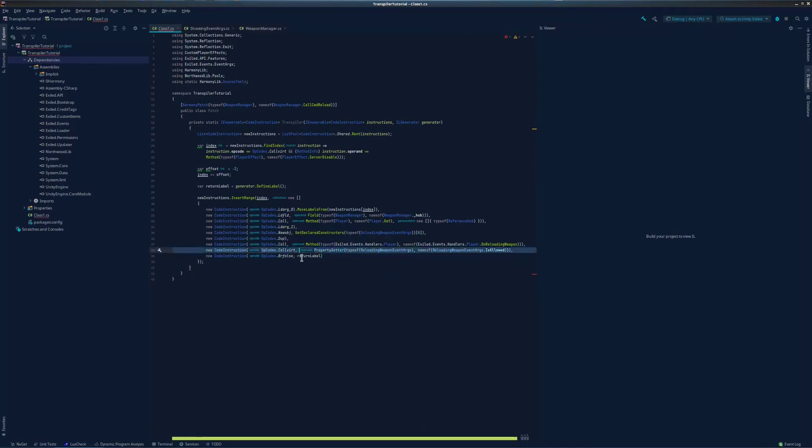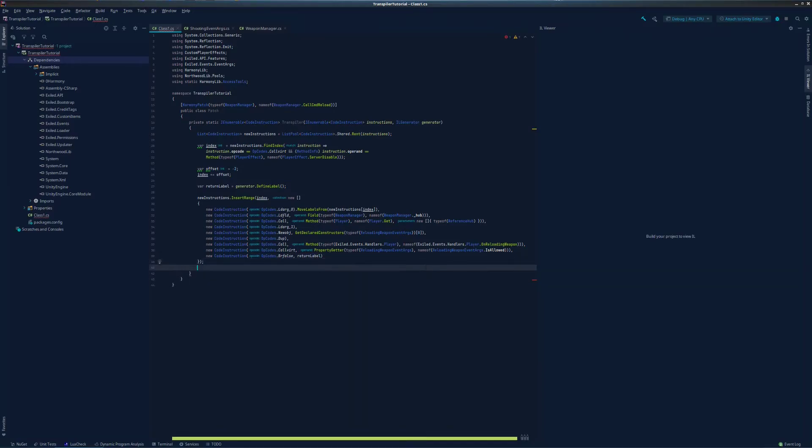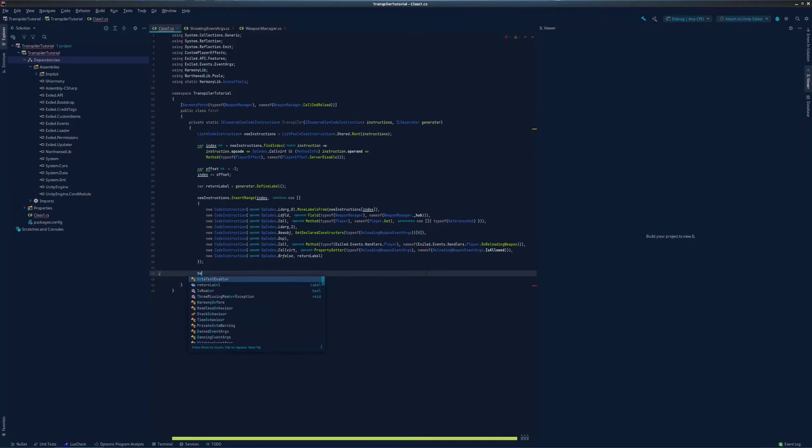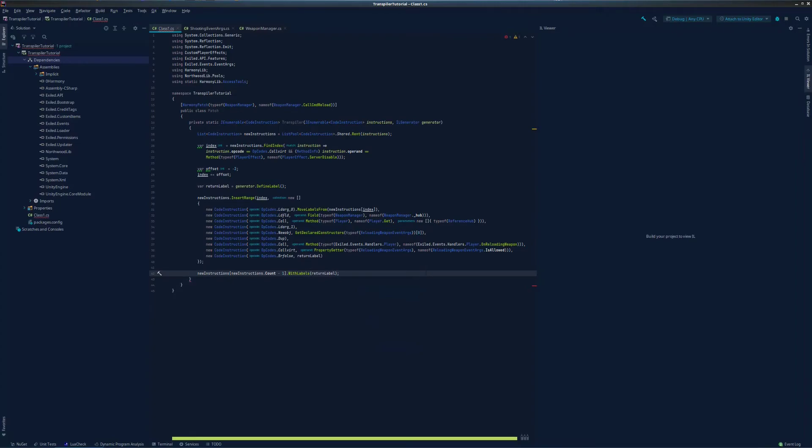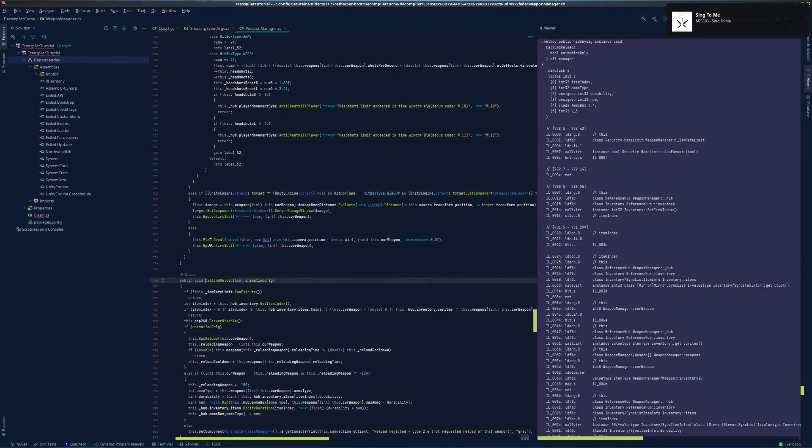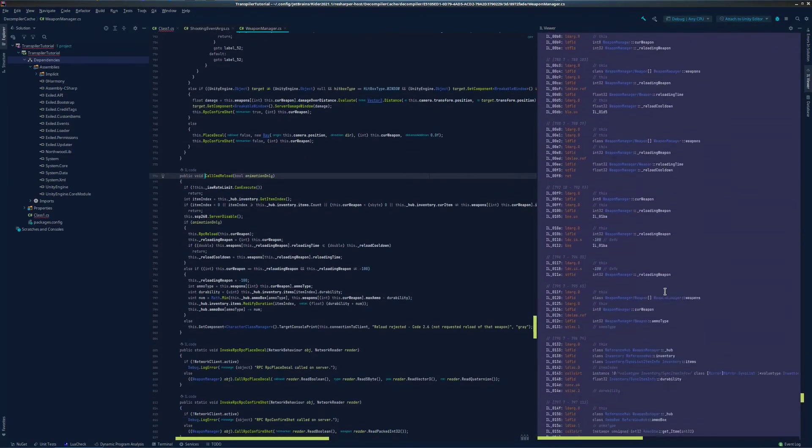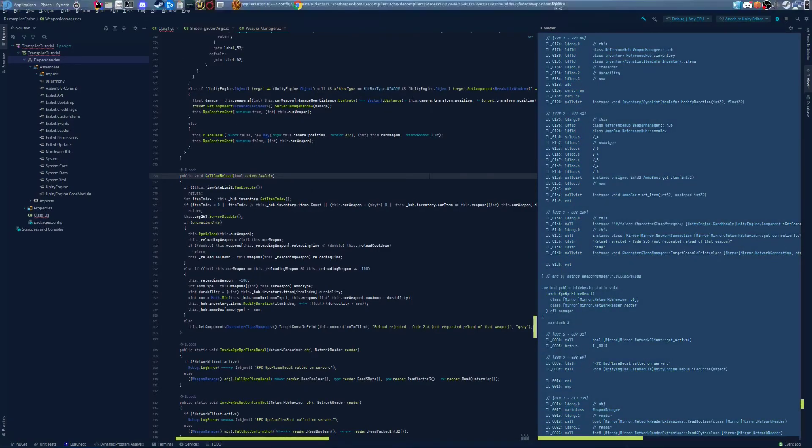This loads the value of evisallowed into our evaluation stack, and brfalse checks if that value is false. If it is, it hands off control of the method to the return label that we defined earlier. But we haven't actually added that return label to the method yet, so let's go ahead and add that real quick. This puts our new return label at the very end of the method where it naturally returns. This is going to be opcode ret, as you can see right here.